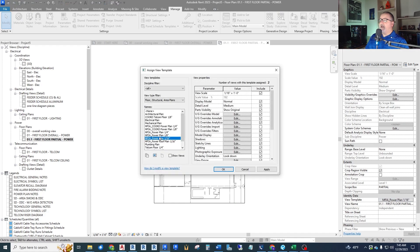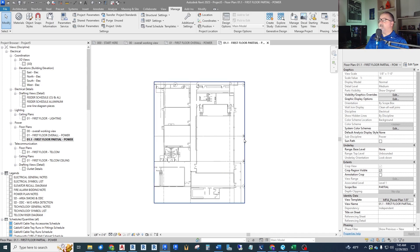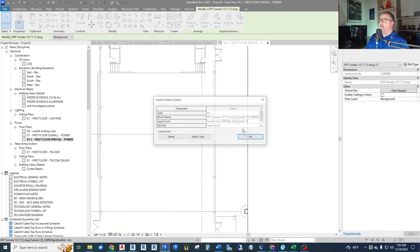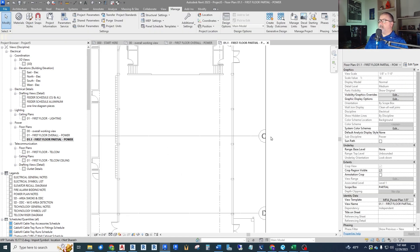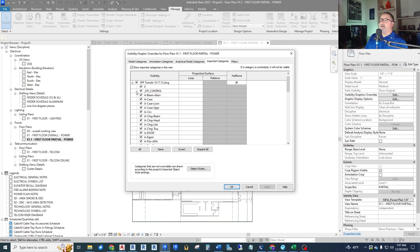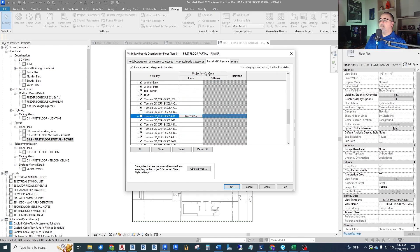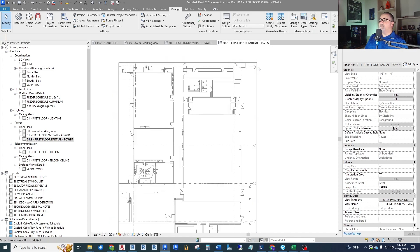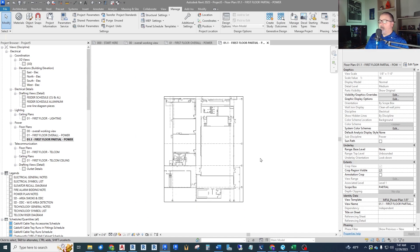I also want a different scale, so I change the view template to my eighth inch scale. I take it out of the template so I can control it independently. Since this view is at eighth inch, I need the eighth-inch grid bubbles back. Using Query, I can identify the sixteenth-inch grid and the eighth-inch grid layers. Going into the layer list I can turn on the grid symbol eight layer and hide the sixteenth-inch one, putting the correct grid bubbles on this eighth-inch partial plan.